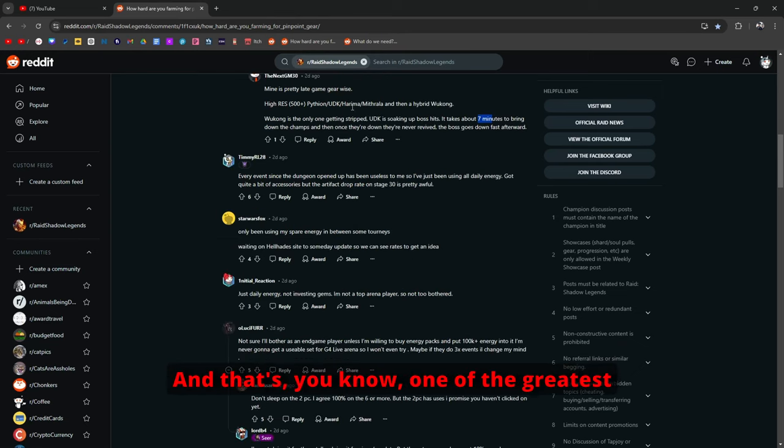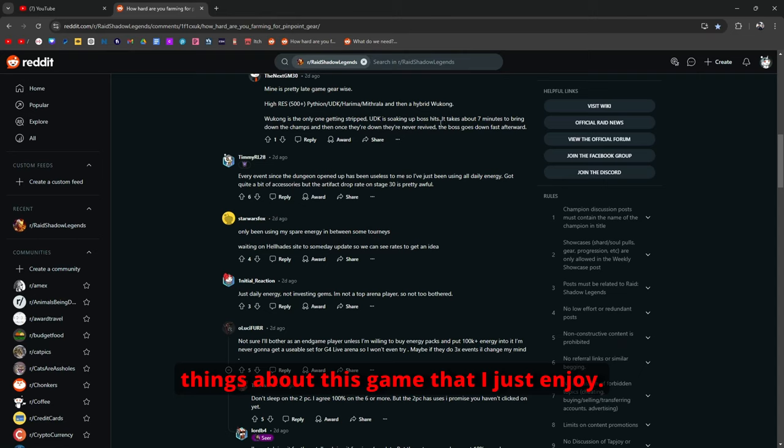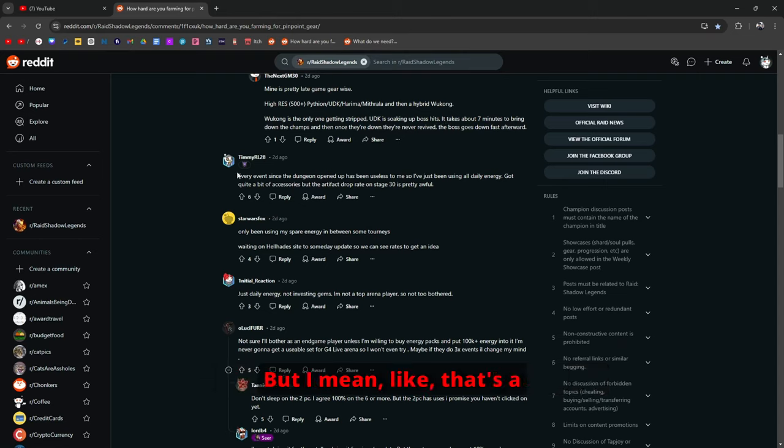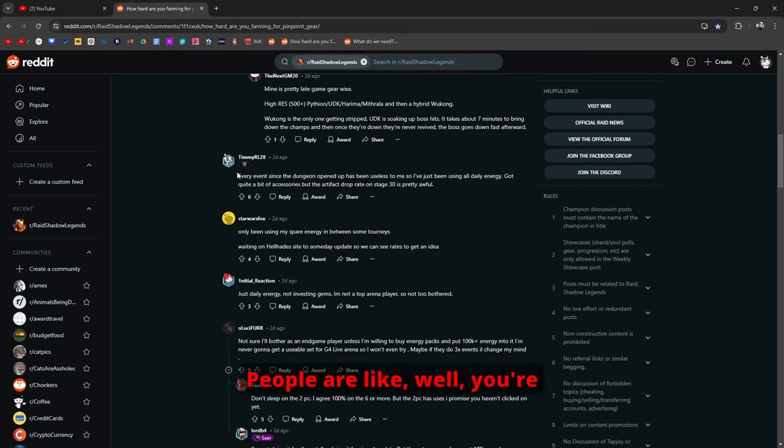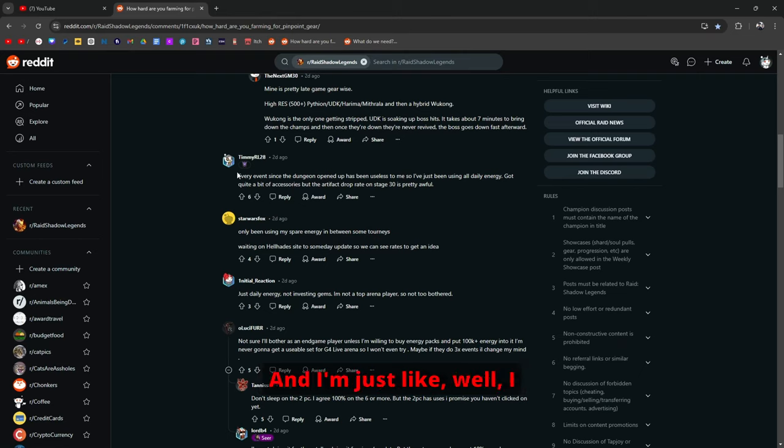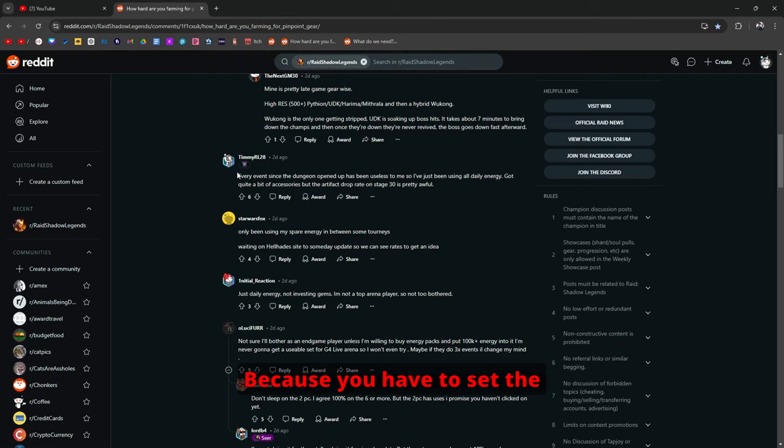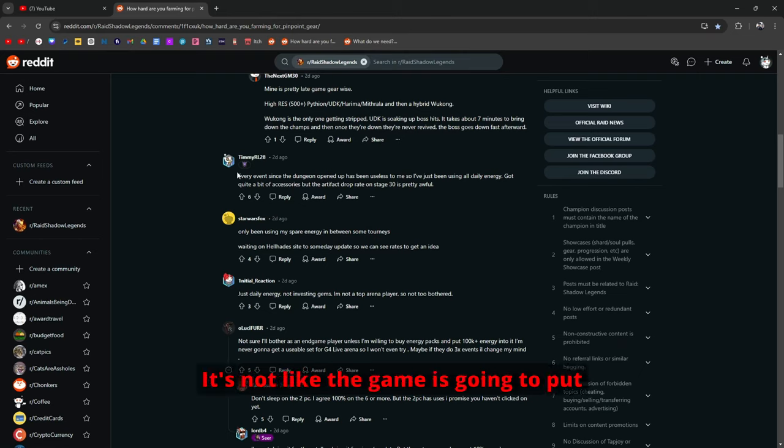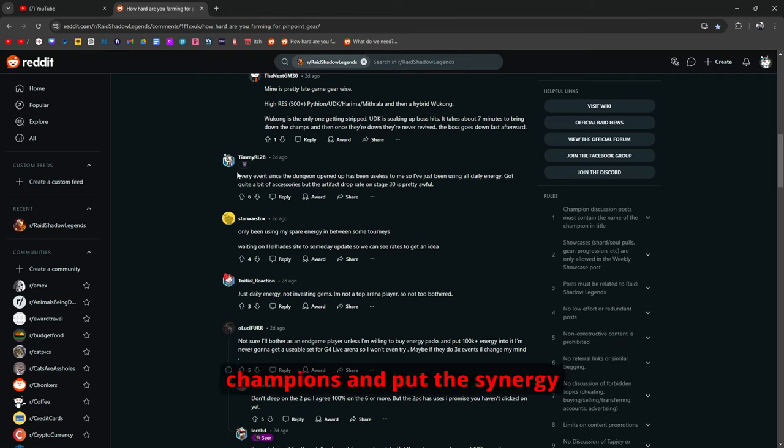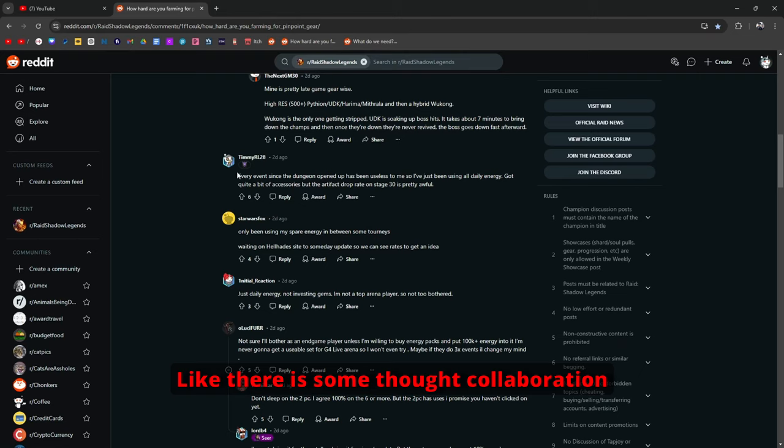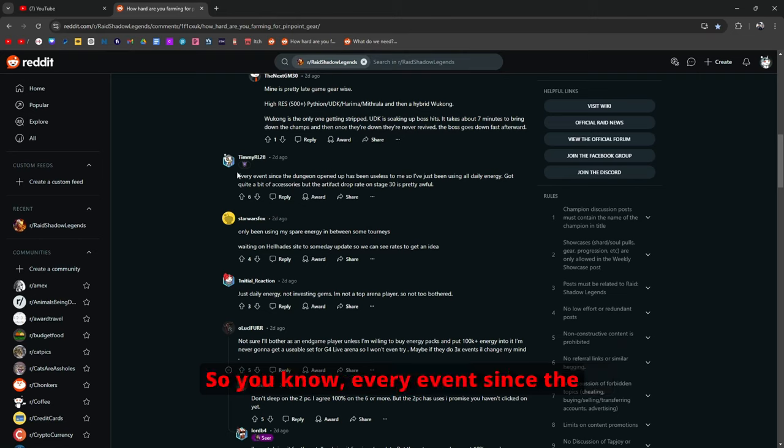And that's one of the greatest things about this game that I just enjoy. Some people don't agree with it. But that's a topic for another discussion. People are like, well you're not really playing the game. And I'm just like, well I mean you kind of are right? Because you have to set everything up. It's not like the game is going to put the gear on the champions and put the synergy together by itself. There is some thought collaboration that goes into this.